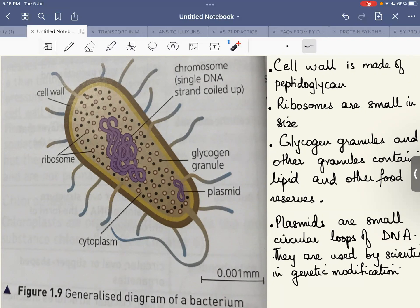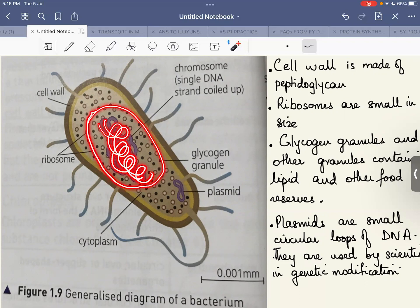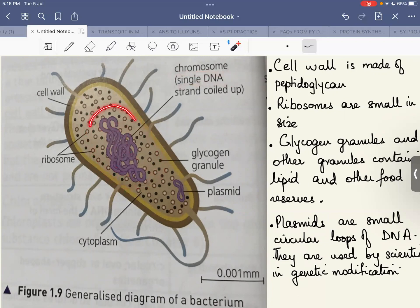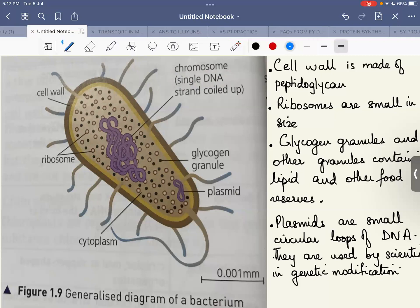The distinctive feature of bacteria is that inside there is a coiled strand of DNA with no membrane surrounding it. Because there is no nuclear membrane, this is not a true nucleus — it's just a loop of DNA coiled up. We can call this either a bacterial chromosome or naked DNA, meaning DNA that is exposed and not covered by a partially permeable nuclear membrane.